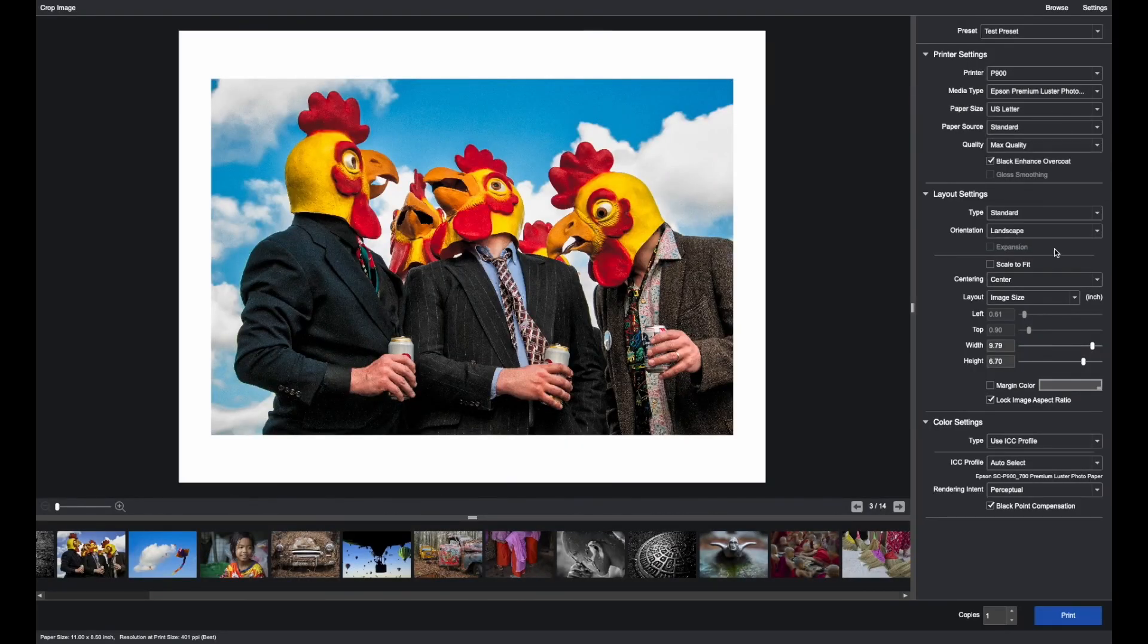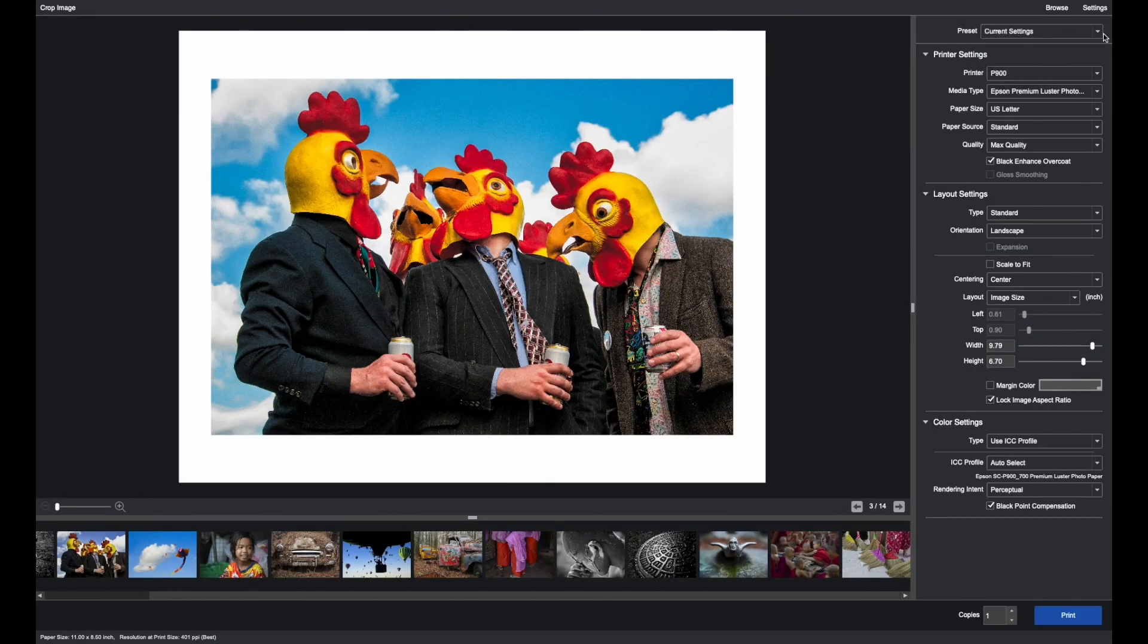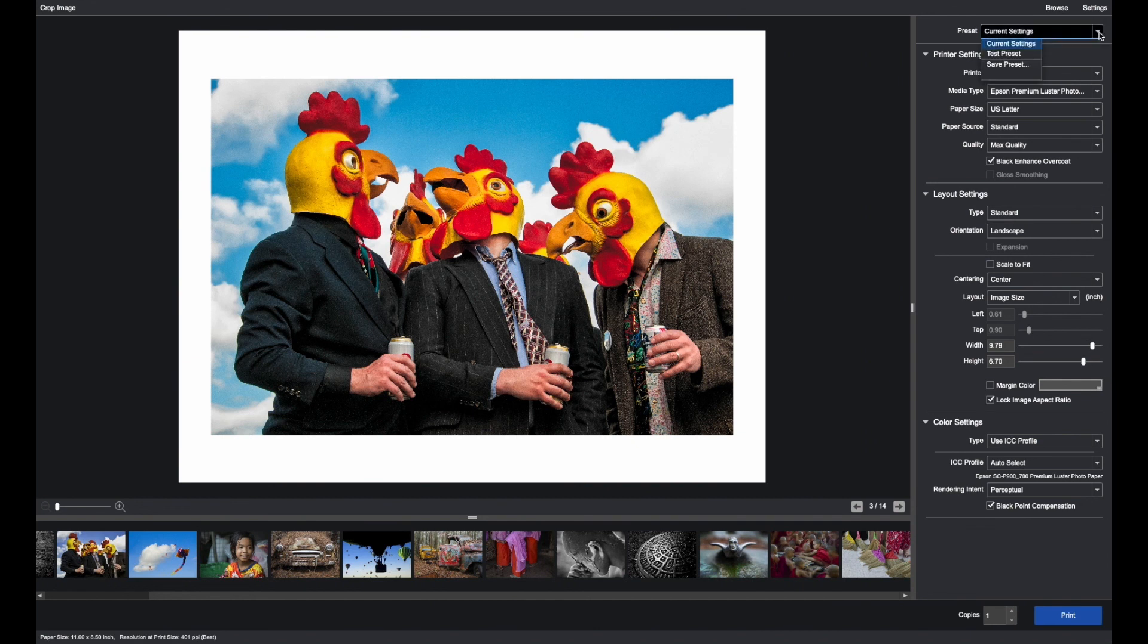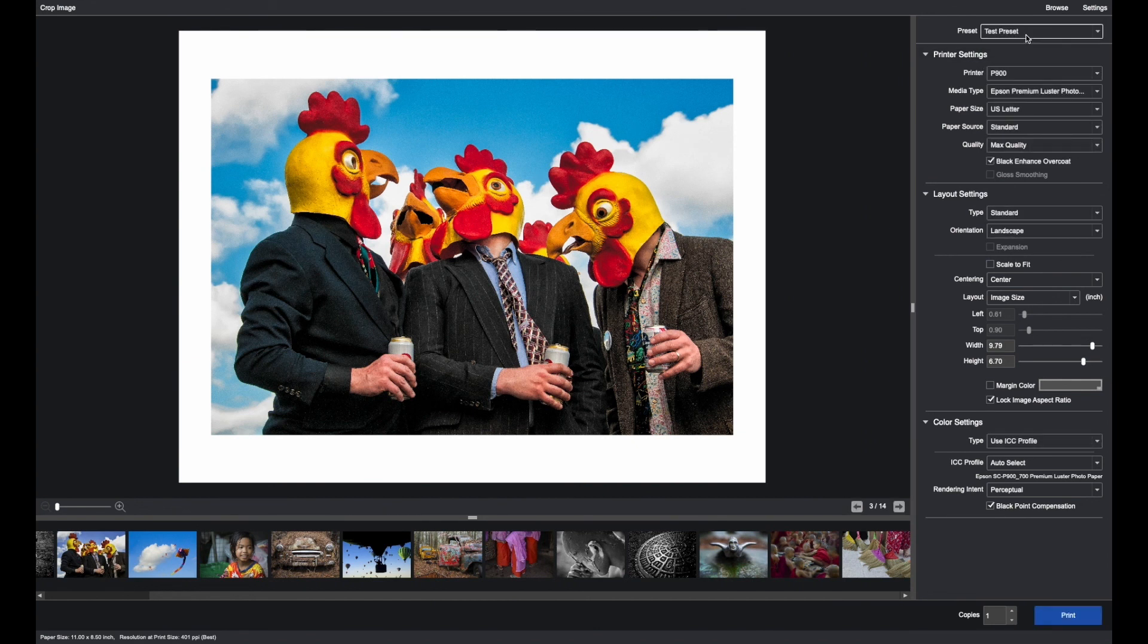And then if I make any changes later on, if I'm back at a different spot, I can always come back to that particular preset.